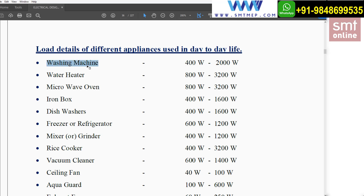For example, in my home I have a washing machine. In your home you will also have a washing machine, but it is not compulsory that whatever size or manufacturer I am using, you will follow the same. Also, the washing machine is a variable load because it will not take an equal amount of load throughout the period. So the minimum load for a washing machine is 400W and the maximum is 2000W — this is for domestic use only, not industrial level.